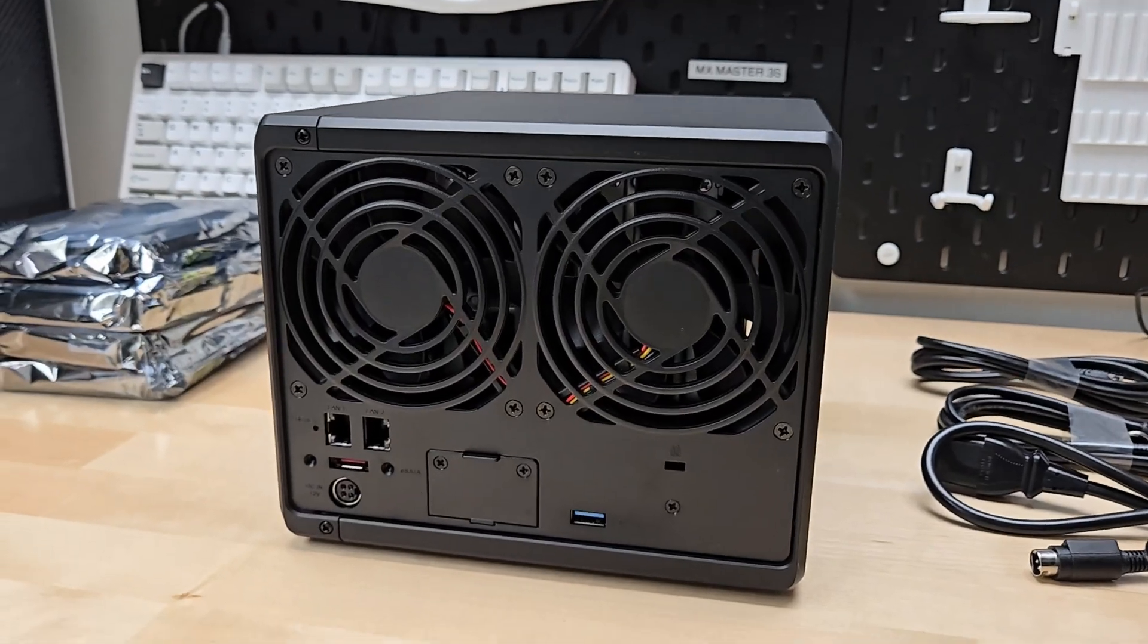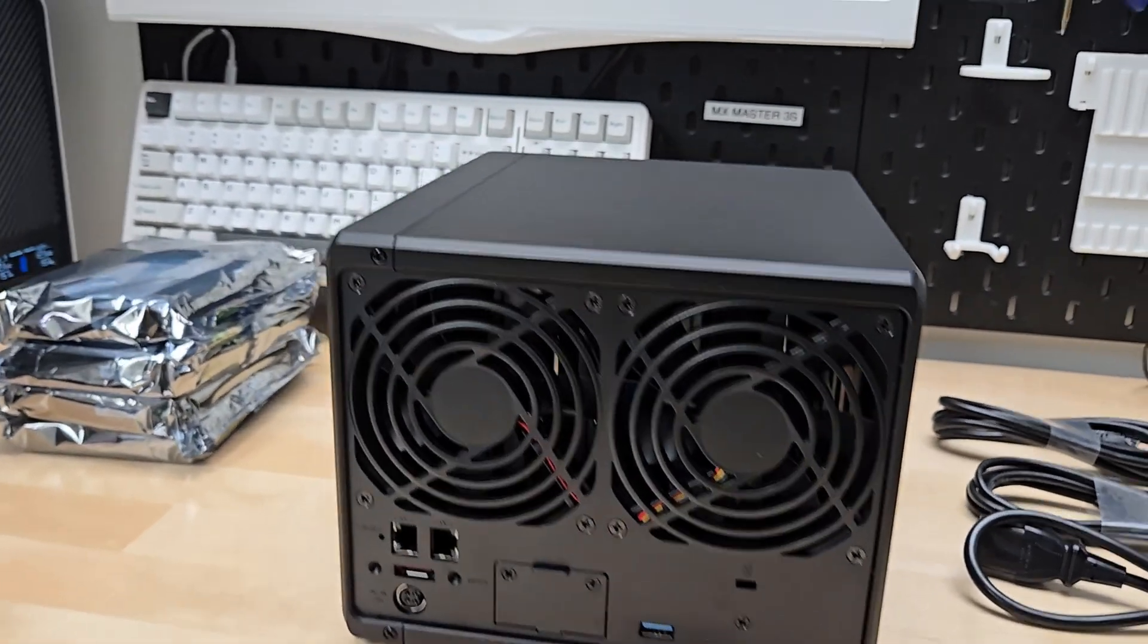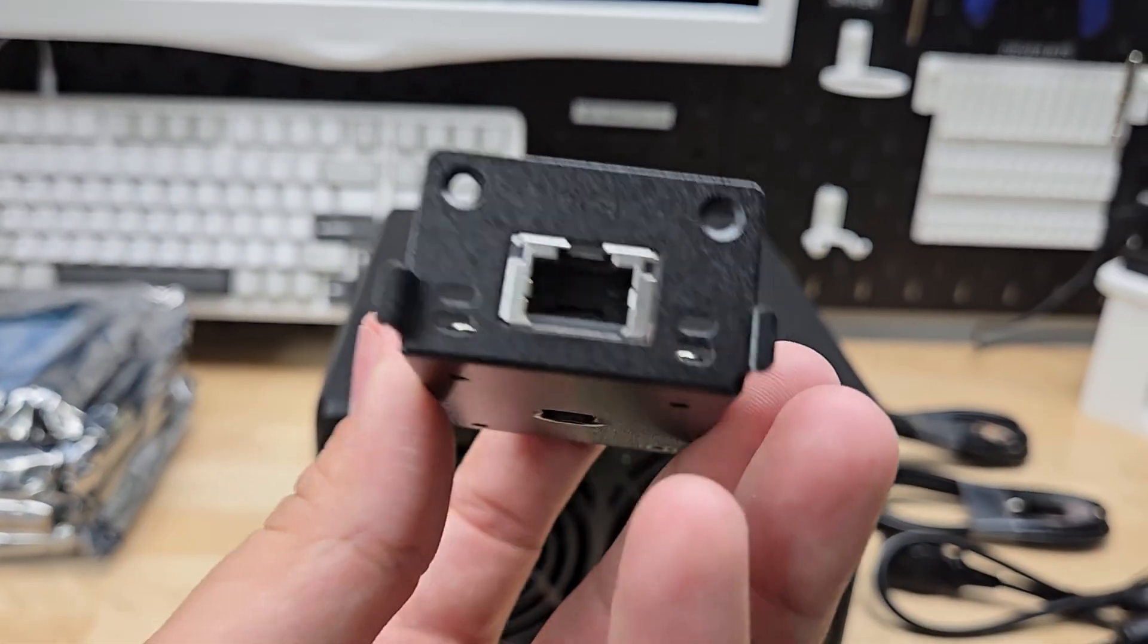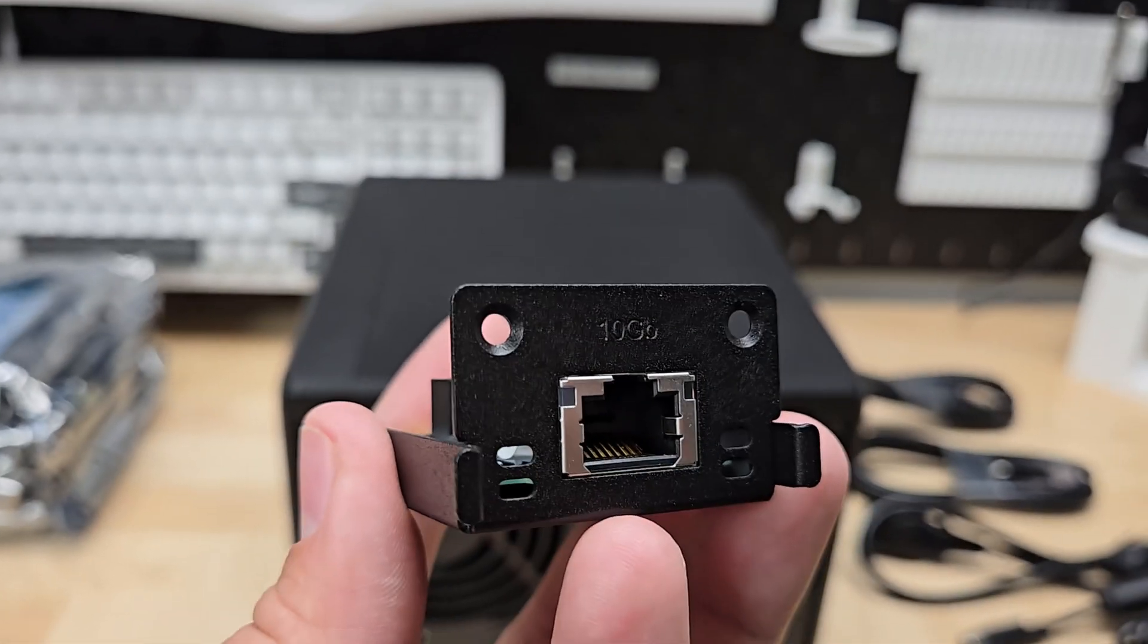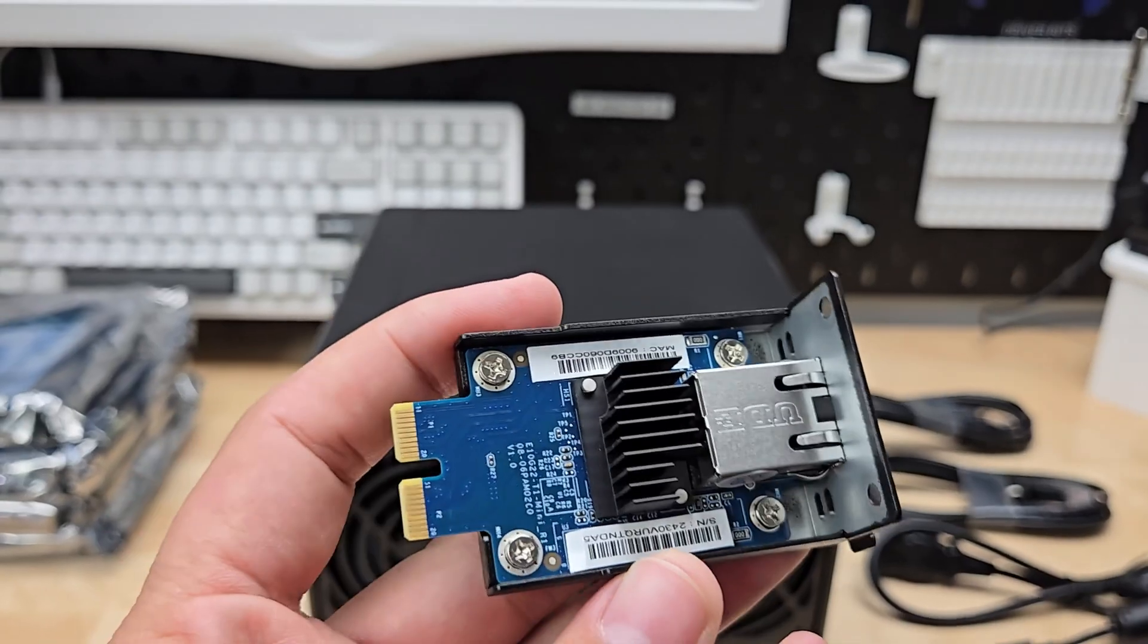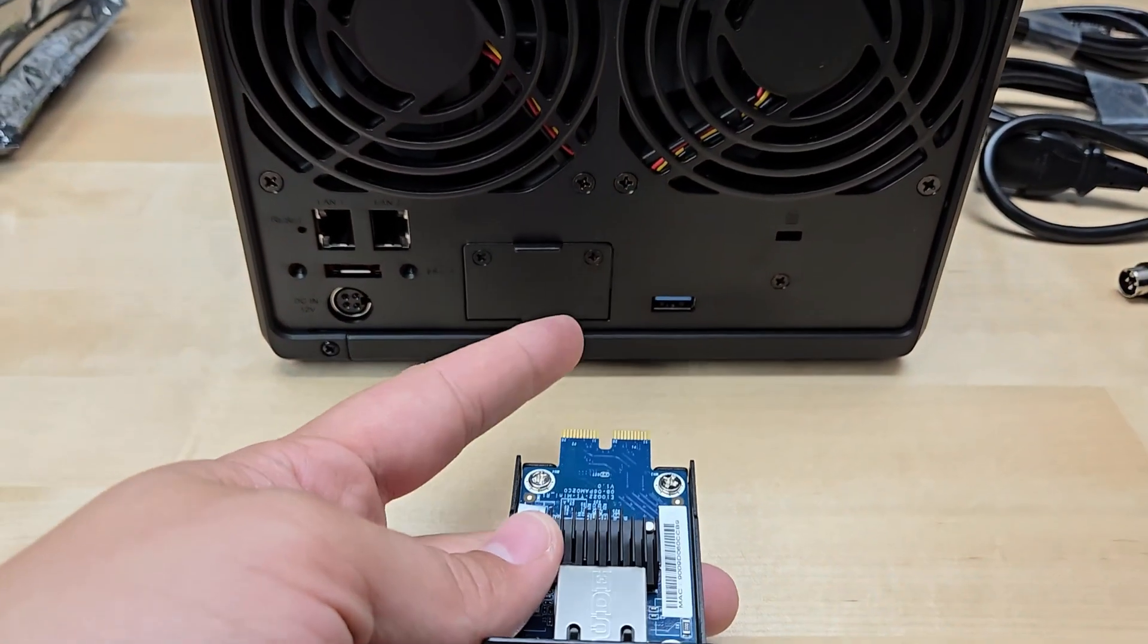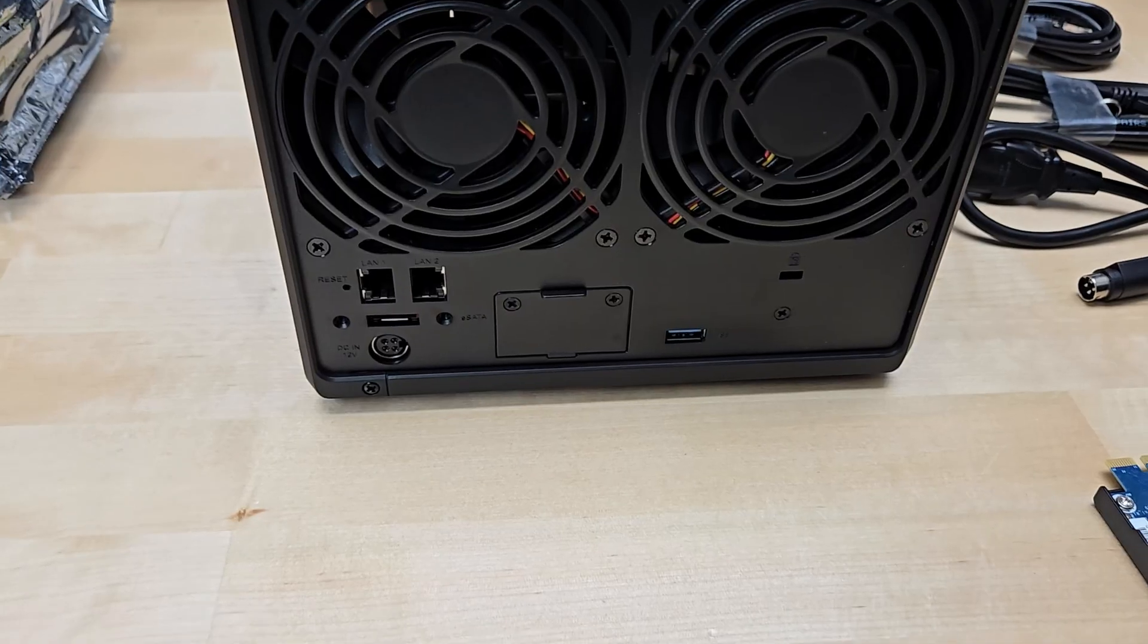Let's take a look at the network module upgrade card, which gives you 10 gigabit ethernet capability. That's actually just going to go right in here. So we're going to pop those screws off and put this thing in.